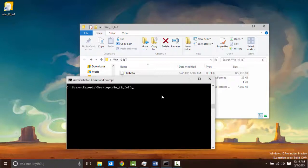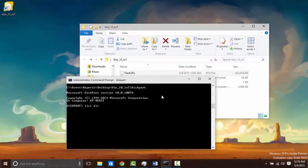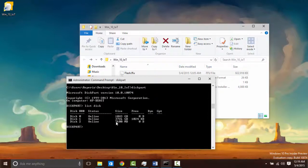This can be done by typing in diskpart. From there you want to type list disk and you can see disk number 2 is a 7.6 gig card, 8 gig.